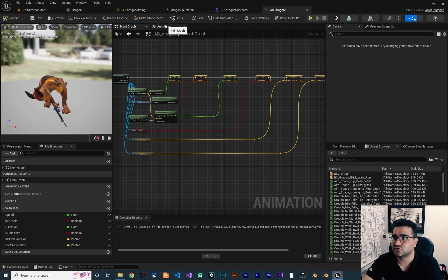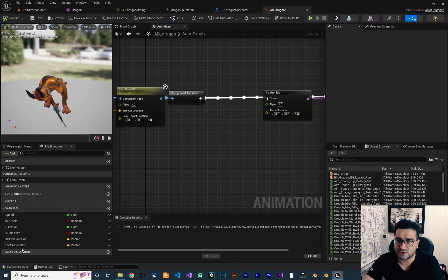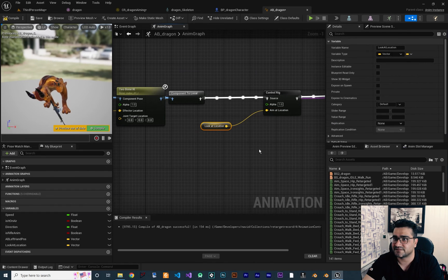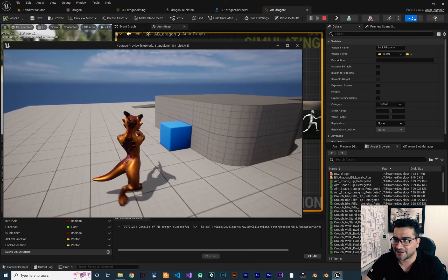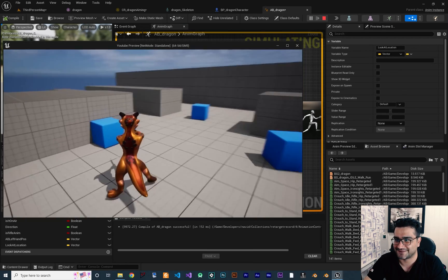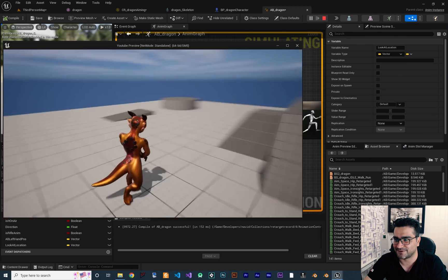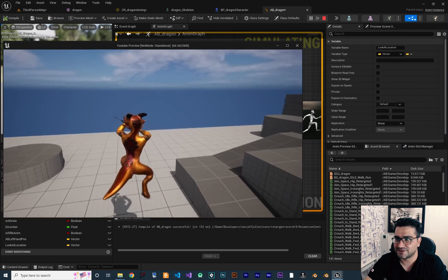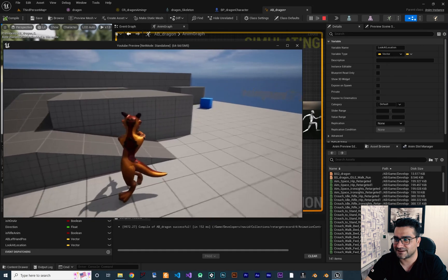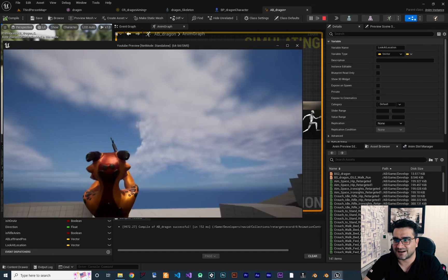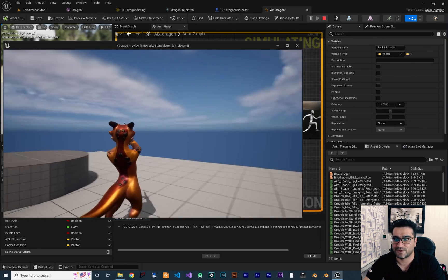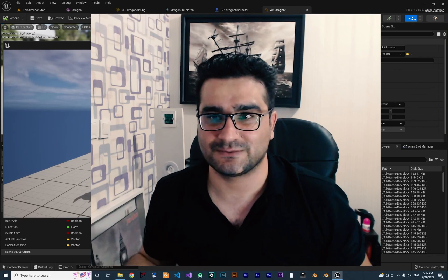In the anim graph we get that variable and set it on the Control Rig node. Now if we compile and run our game, it's doing a great job. You can see everything is working and if we jump around we can look here and there — our dragon is looking at wherever we want, wherever the mouse is pointed at.